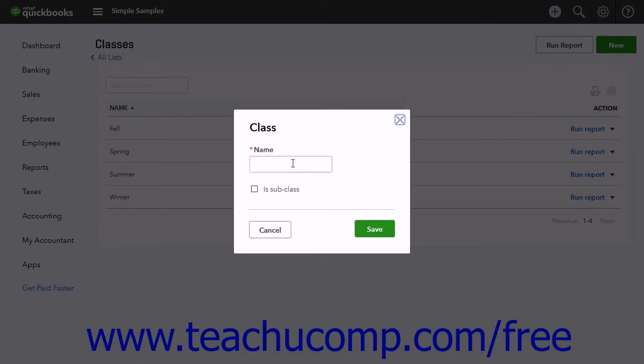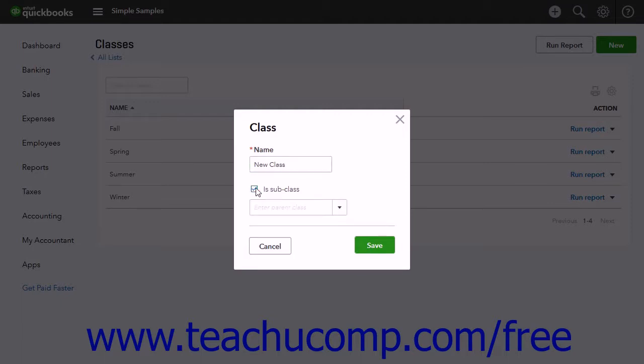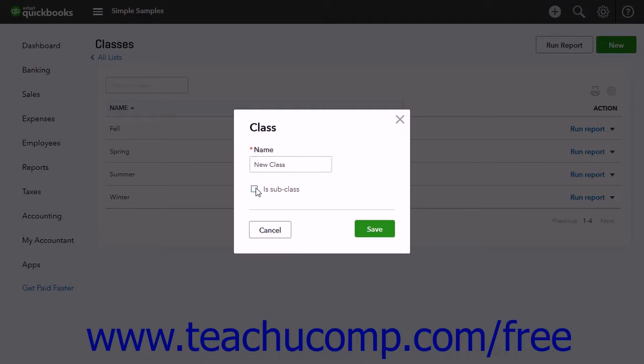Type the class name into the Name field. To make the class a subclass of another existing class, check the Is Subclass checkbox and then select its parent class from the dropdown menu that appears.